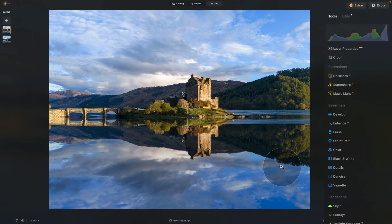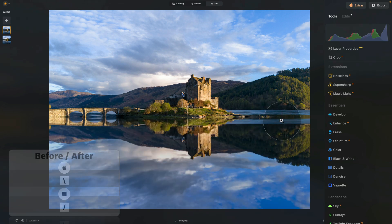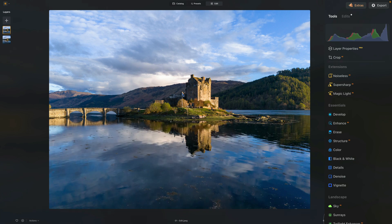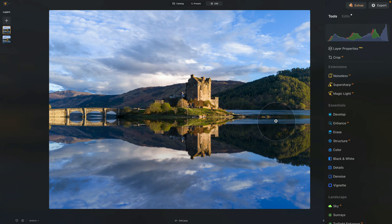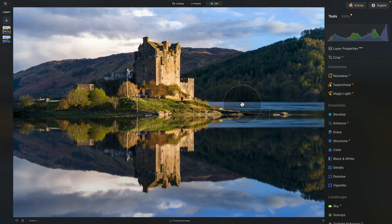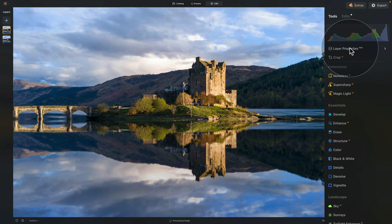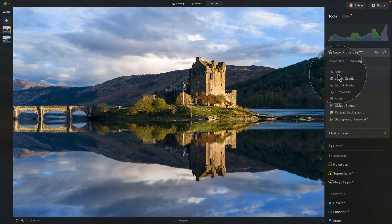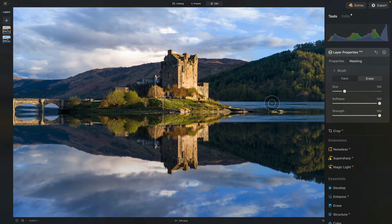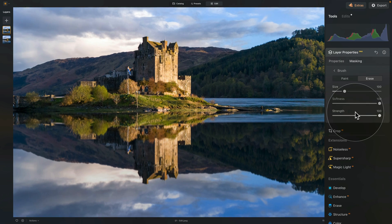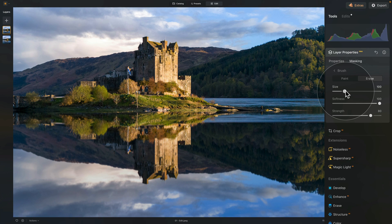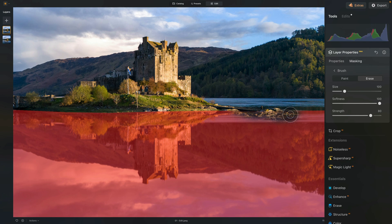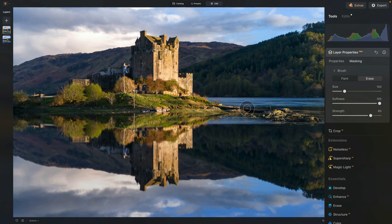Back to our edit. Looking at the before and after, we need to adjust the rock here — you can see there is a rock formation. We're going to select our reflection layer, zoom in, and open the layer properties into masking. Use brush on erase, zoom in closer, set softness to 100 and strength to 80. Adjust the brush size using the bracket keys and start painting to bring the rock back in. That's already starting to look much better and more believable.